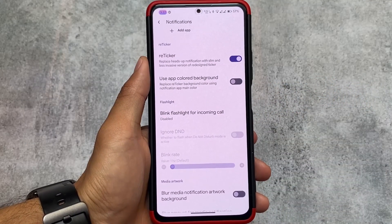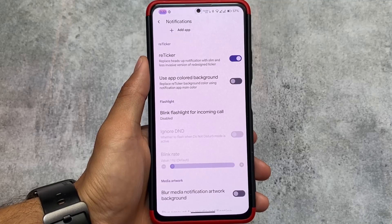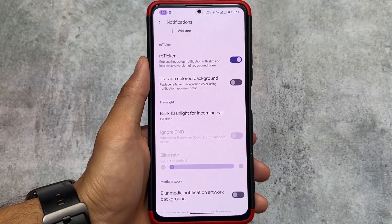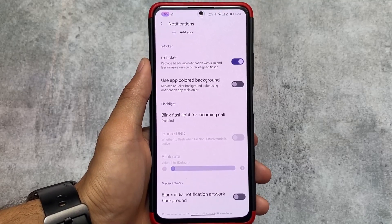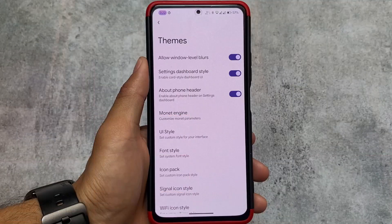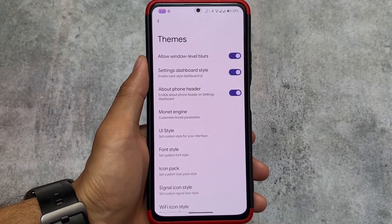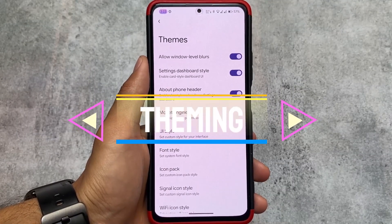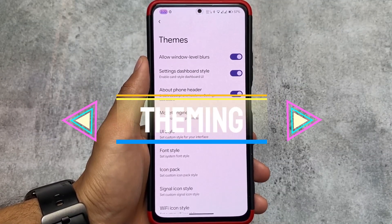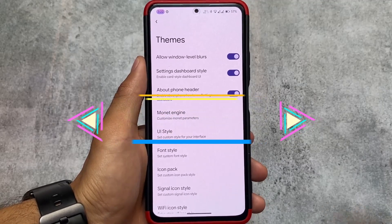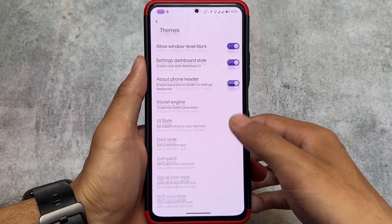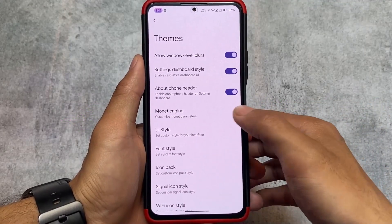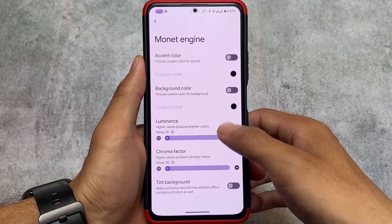Moving on to notification customizations — the reticker notification option is available, which is a great replacement for heads-up notifications and it works really well. As mentioned earlier, the card style UI in the settings app can be enabled by going into the Themes option.